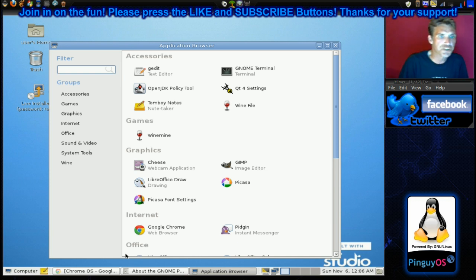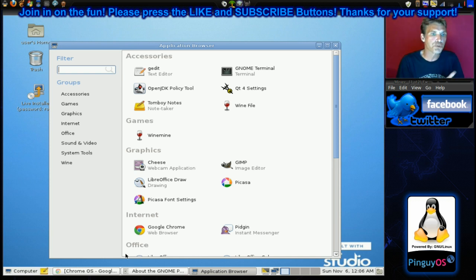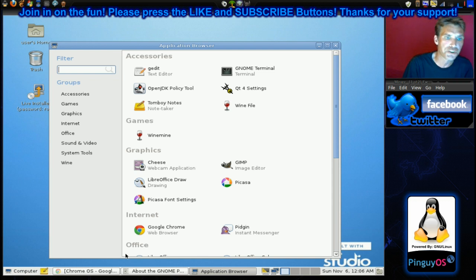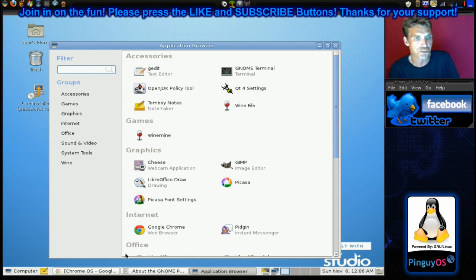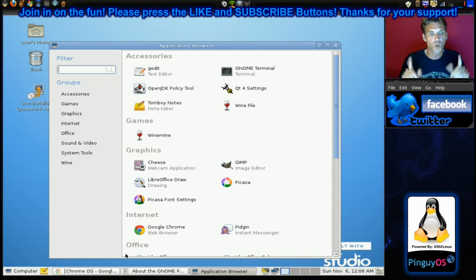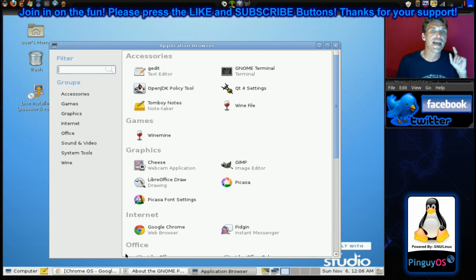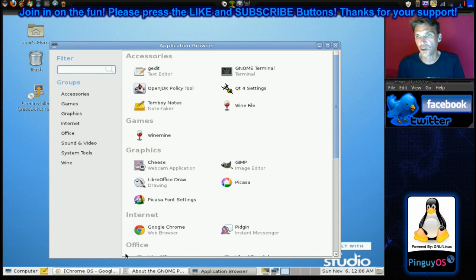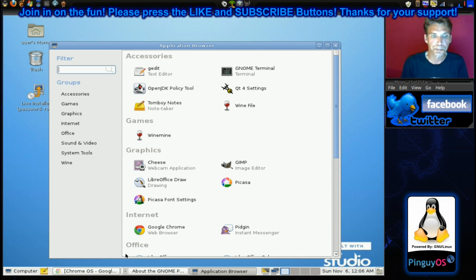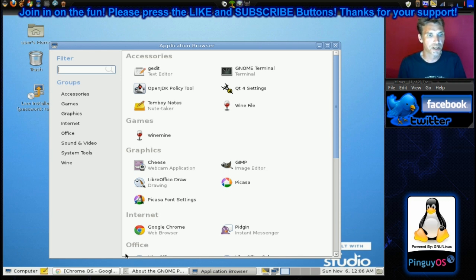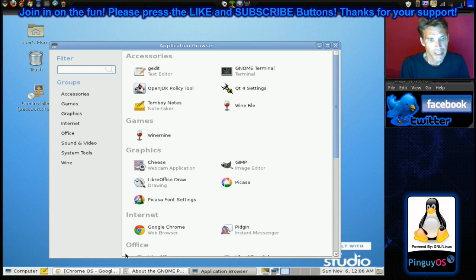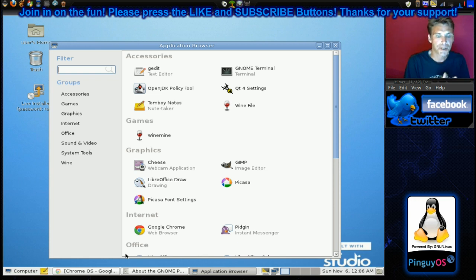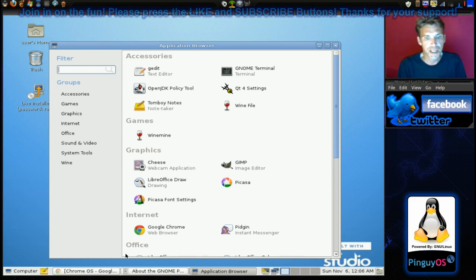You get G-Edit, Text Editor, Gnome Terminal, OpenJDK Policy Tool for your Java, QT4 Settings, Tomboy Notes, Wine File. It even has Wine Mine installed, which is a clone of Windows Minesweeper, and it's running under Wine, of course. You get Cheese Webcam Booth.